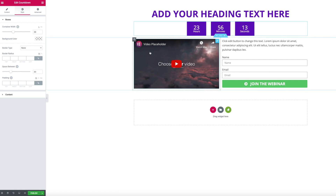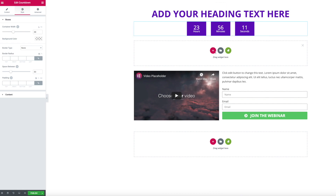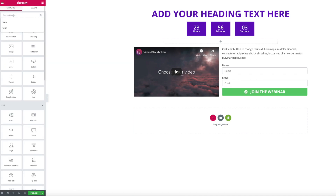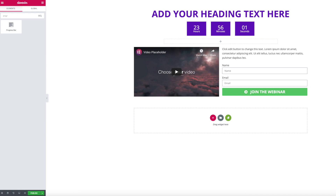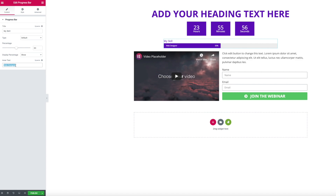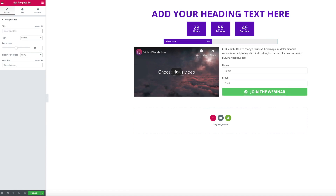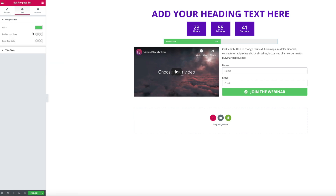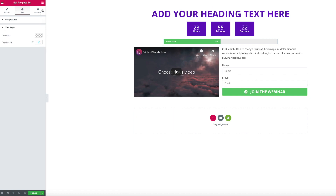Then something else I want to add is a progress bar — you know that cool progress bar you usually see on webinar landing pages telling you that you've already finished your registration. There's an element for this in Elementor as well. I'll change the text inside, get rid of the title, change the color from purple to green — and it looks amazing.